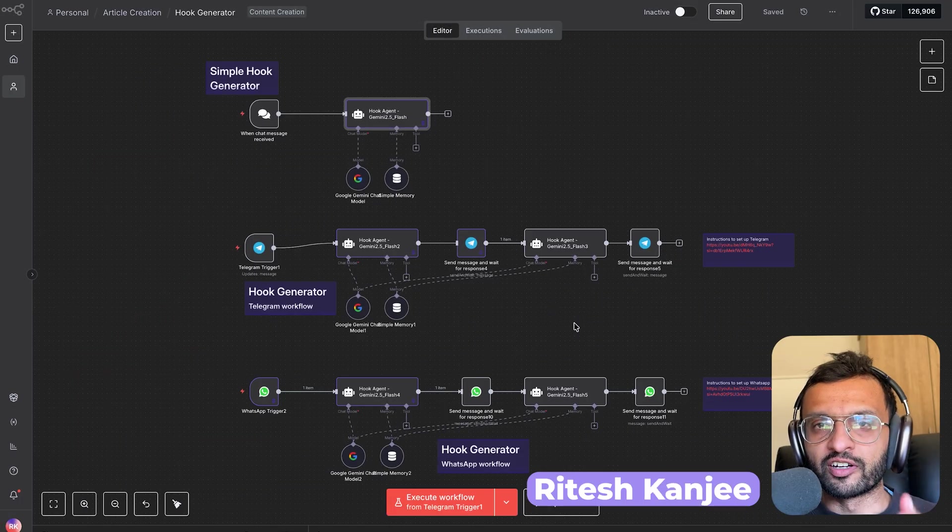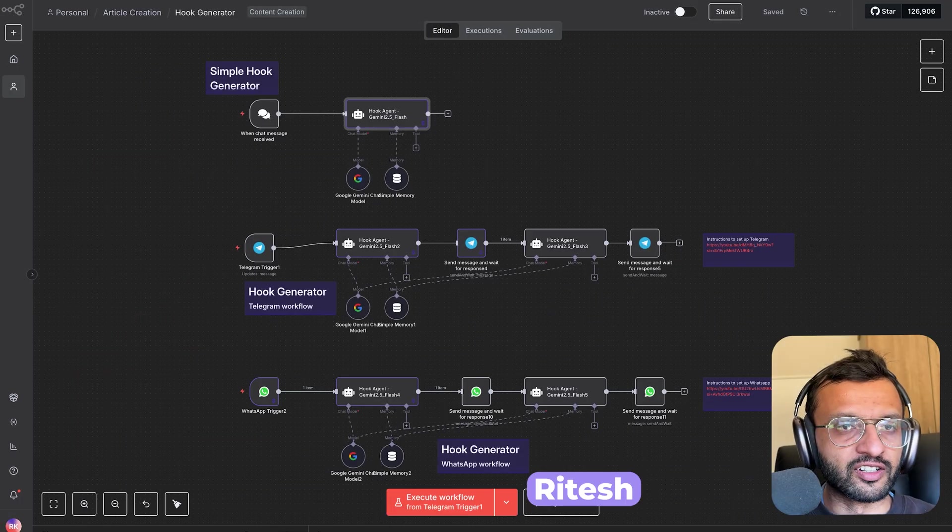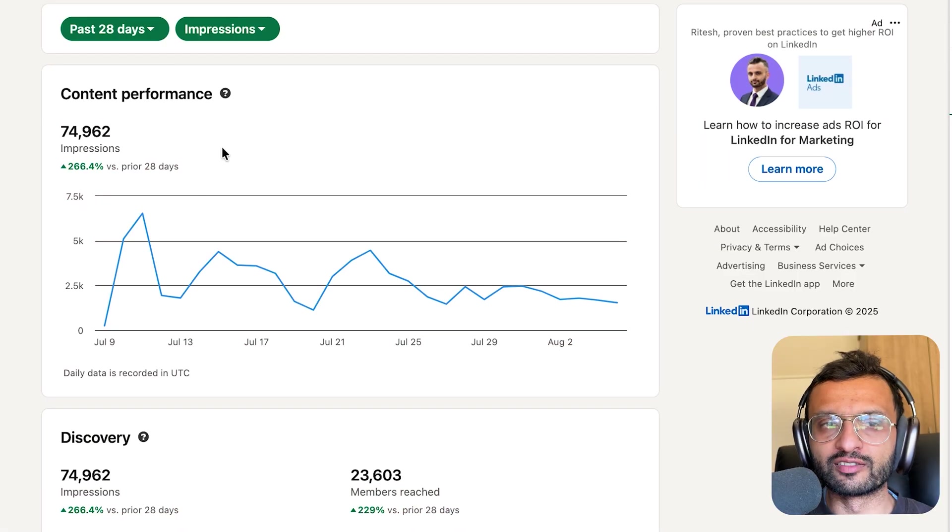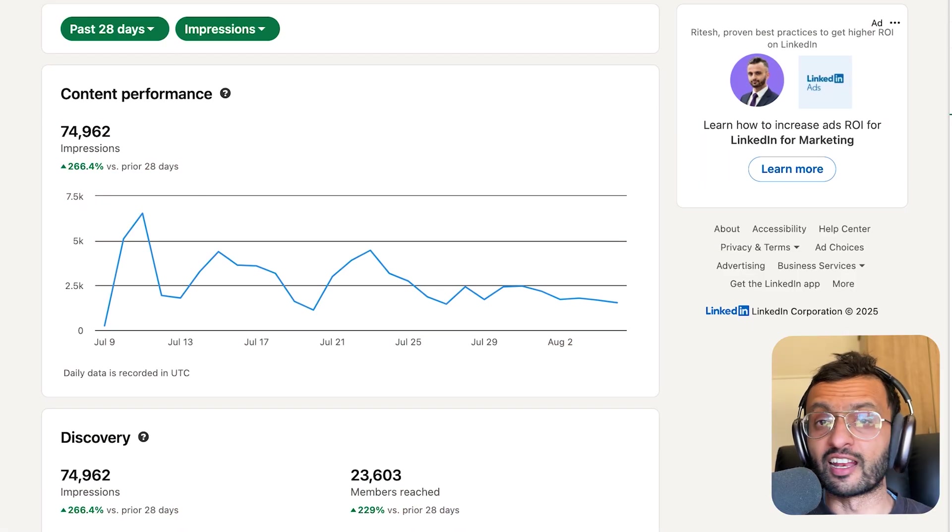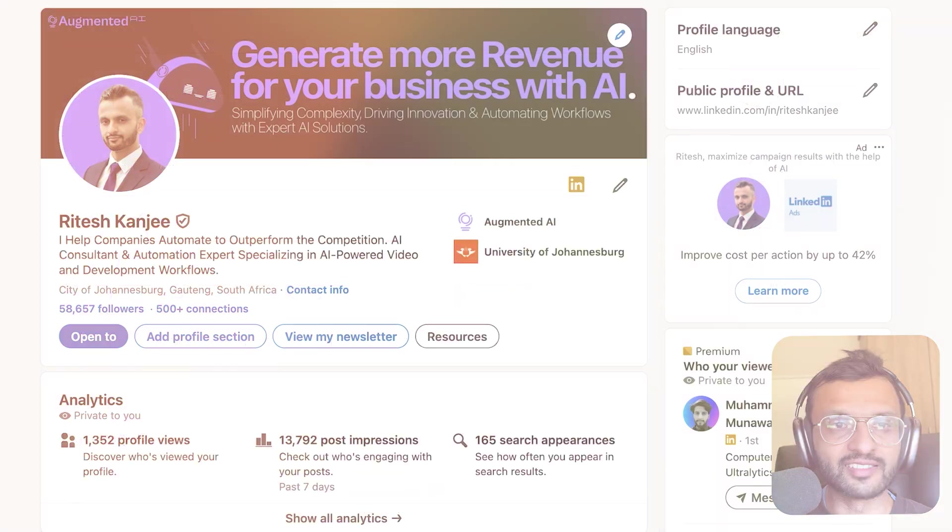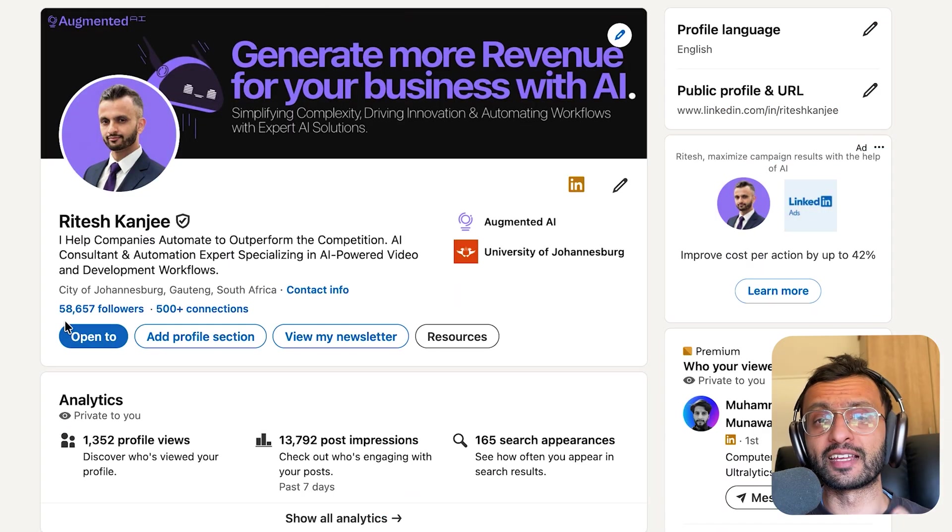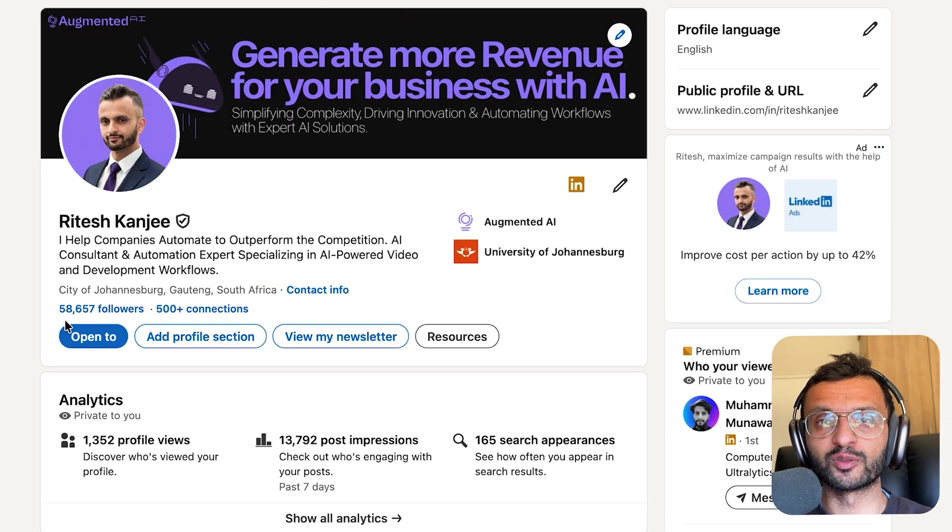I'm going to show you how to generate hooks that generated me over 74,000 impressions in the last 30 days and helped me scale to over 58,000 followers on LinkedIn.